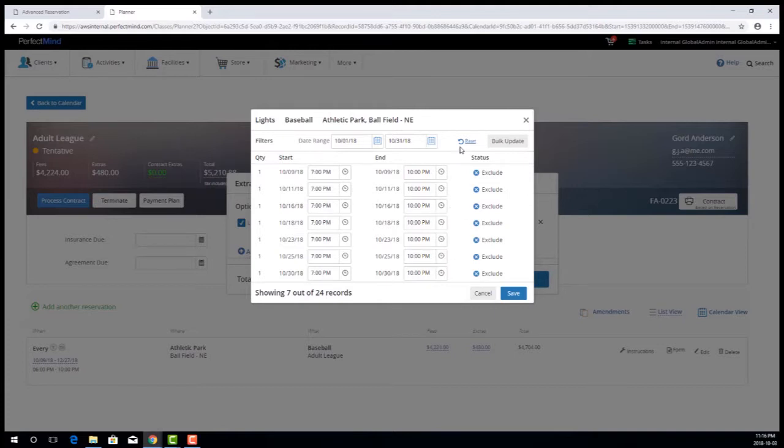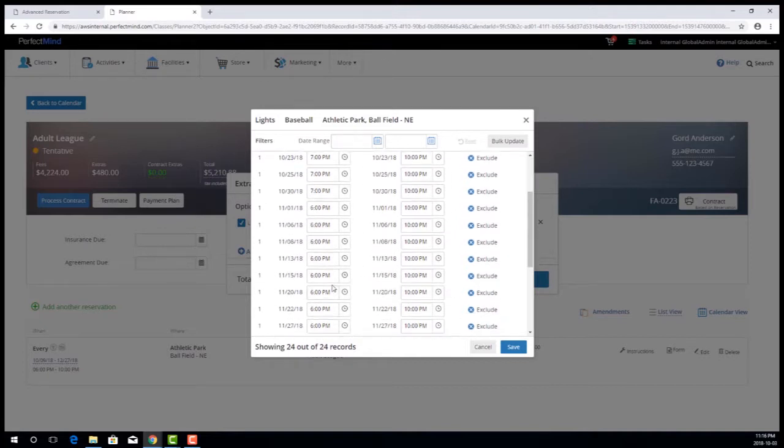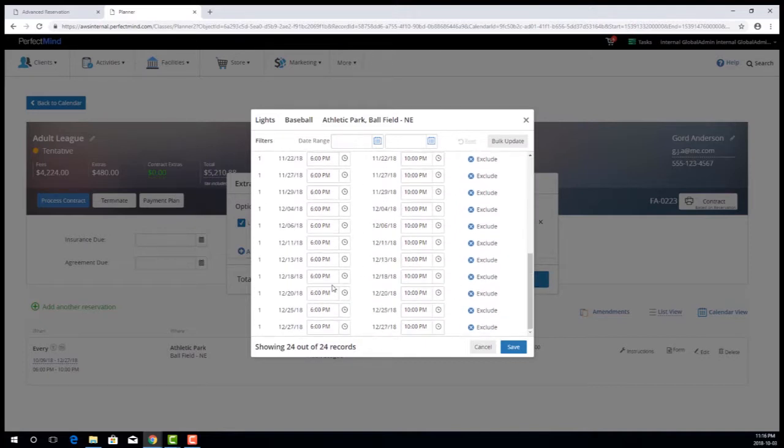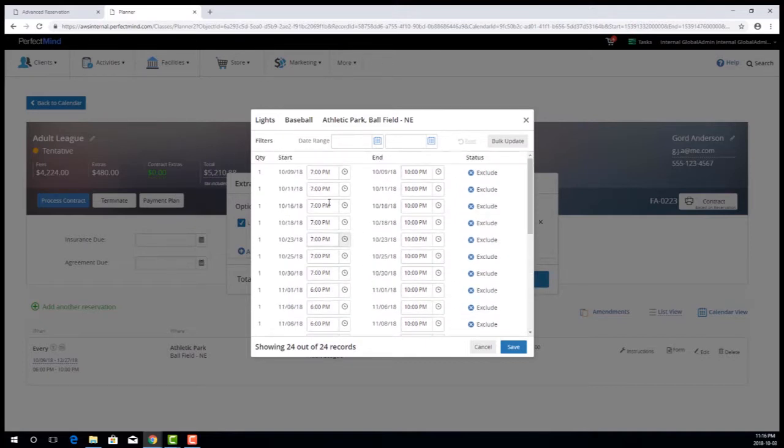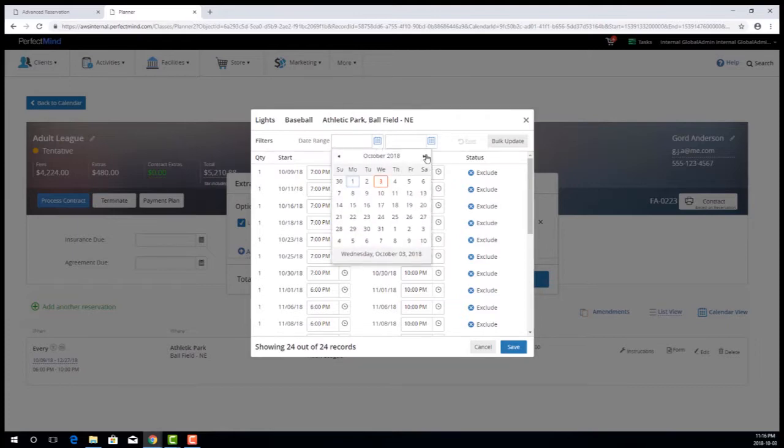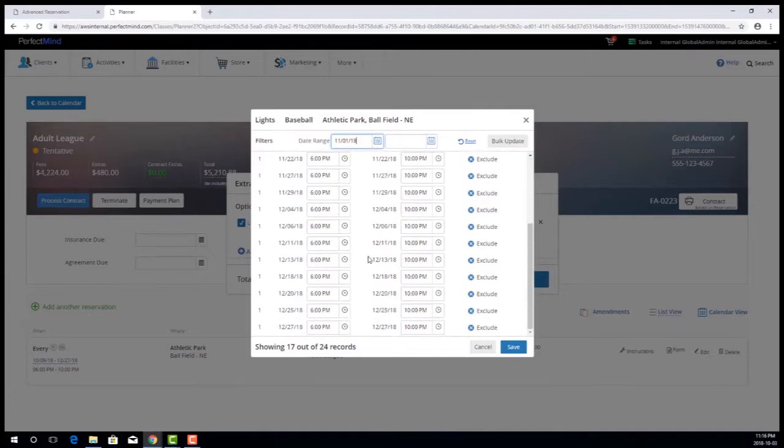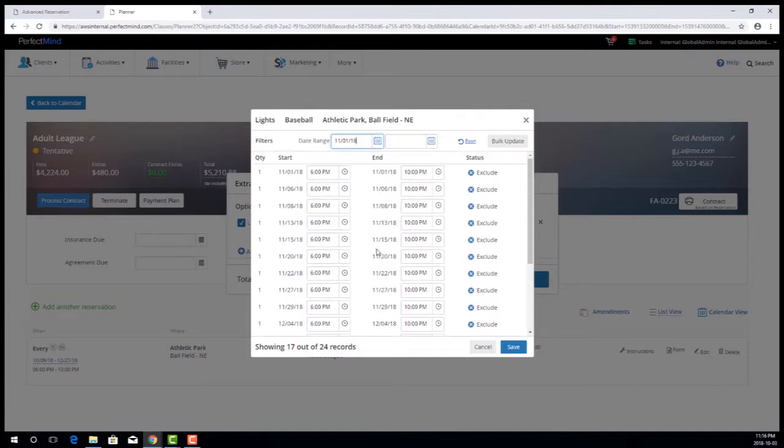And if I go ahead and clear my filter I can now see all of the sessions again in this list and see that it only in fact changed those ones in October. I can then do the same thing for November and I'll just leave the end date blank and say that I want to just do all of the remaining sessions for November and December.